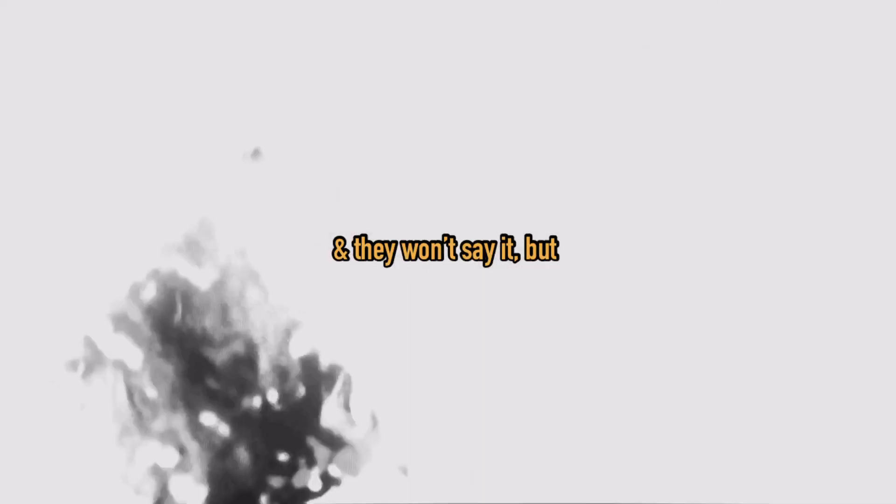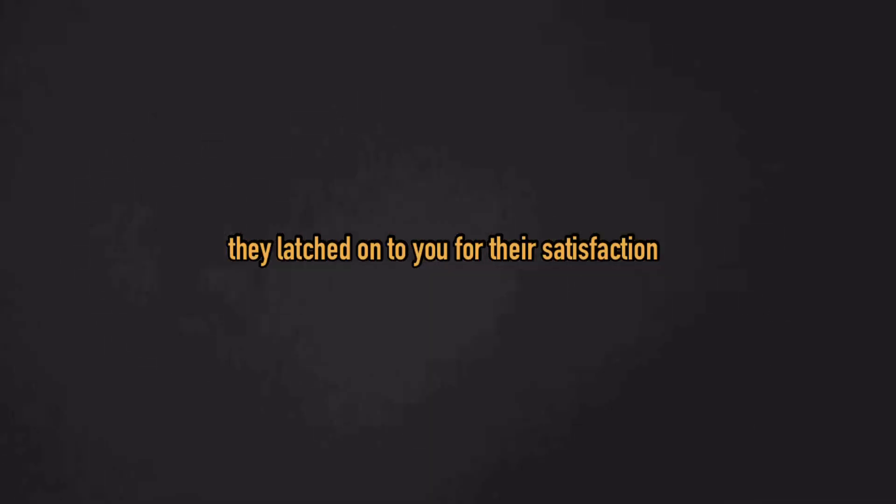And they won't say it, but you're the only person to make them truly happy. You made up for the things they lacked, so they latched onto you for their satisfaction.